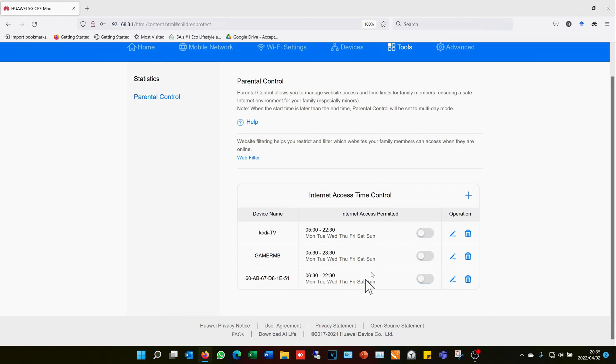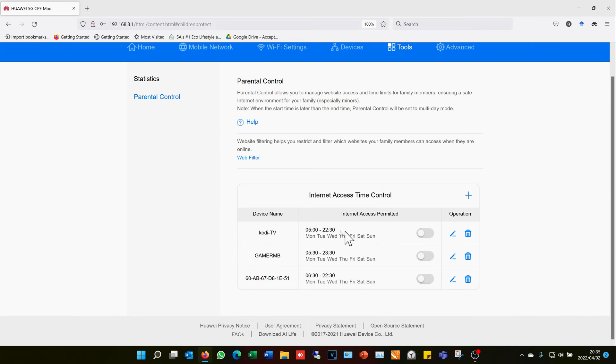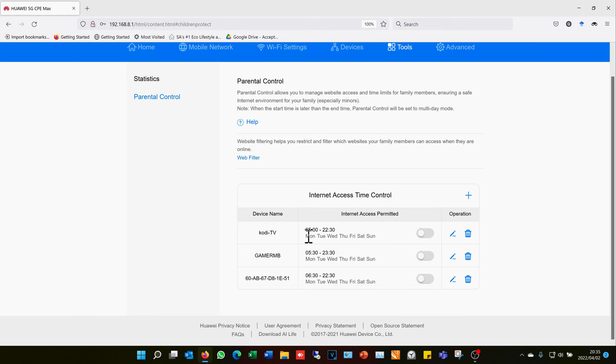So looking at some of the settings I've already made, this one is Cody TV. Now what this is, is it's a TV that users watch, and I do not want people watching TV earlier than 5 o'clock in the morning or later than 10:30.